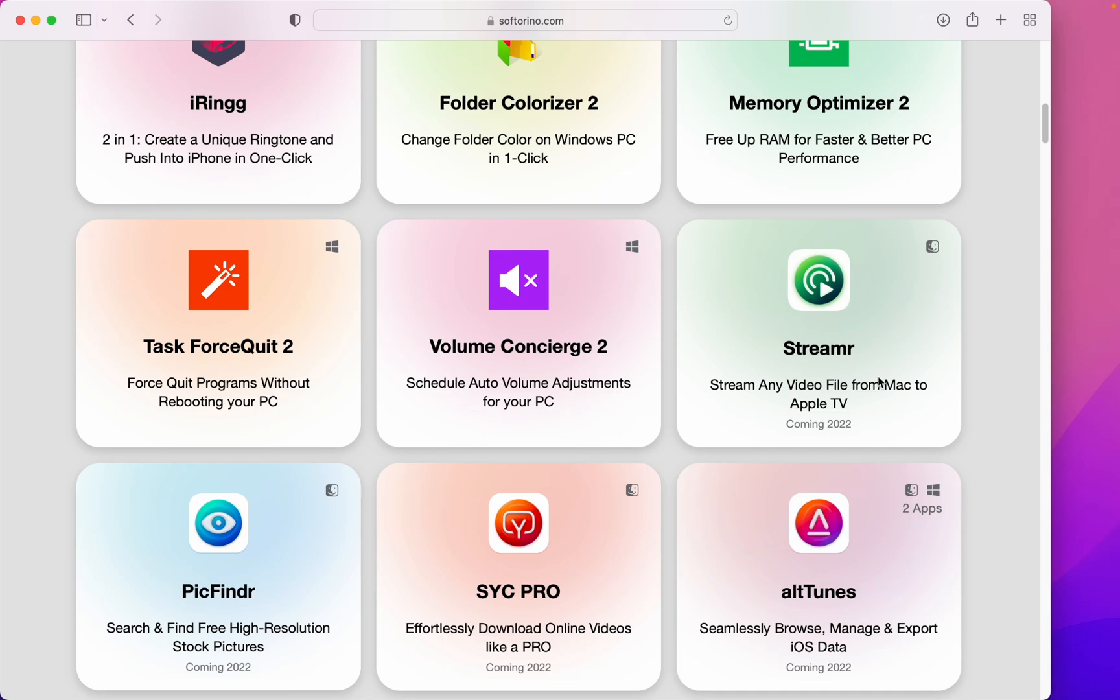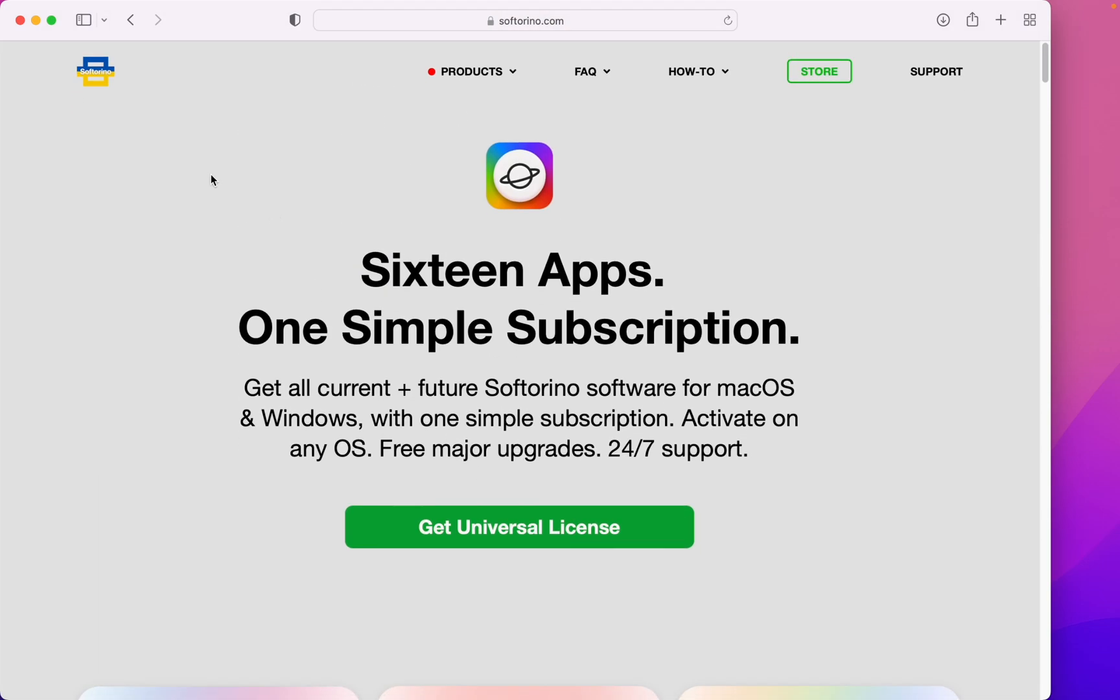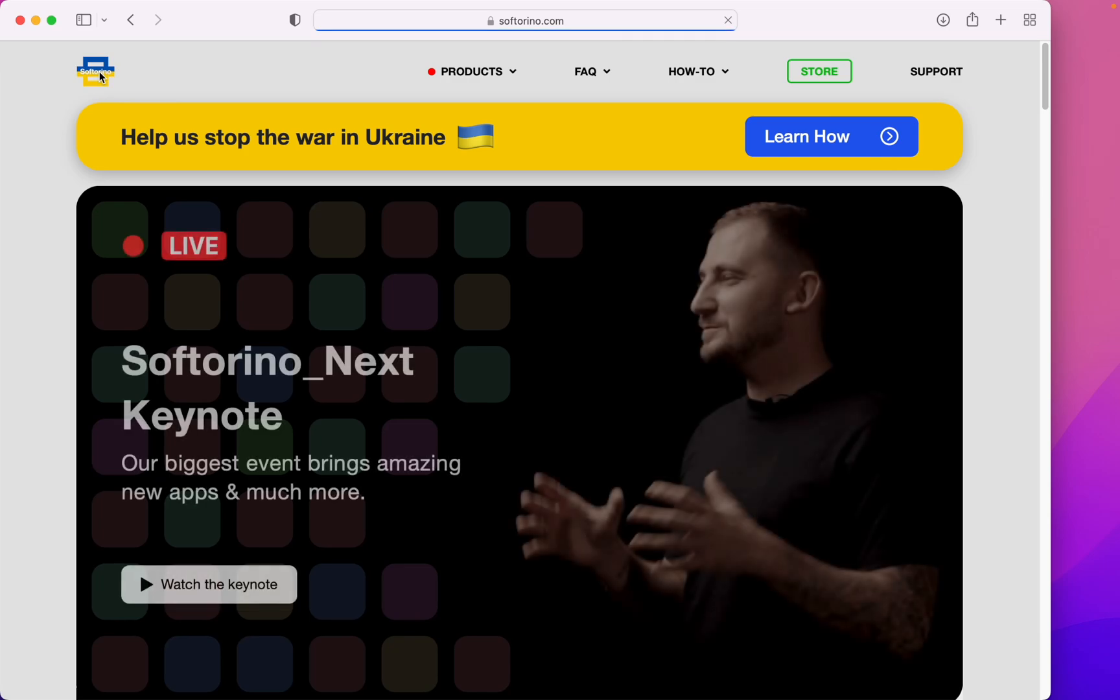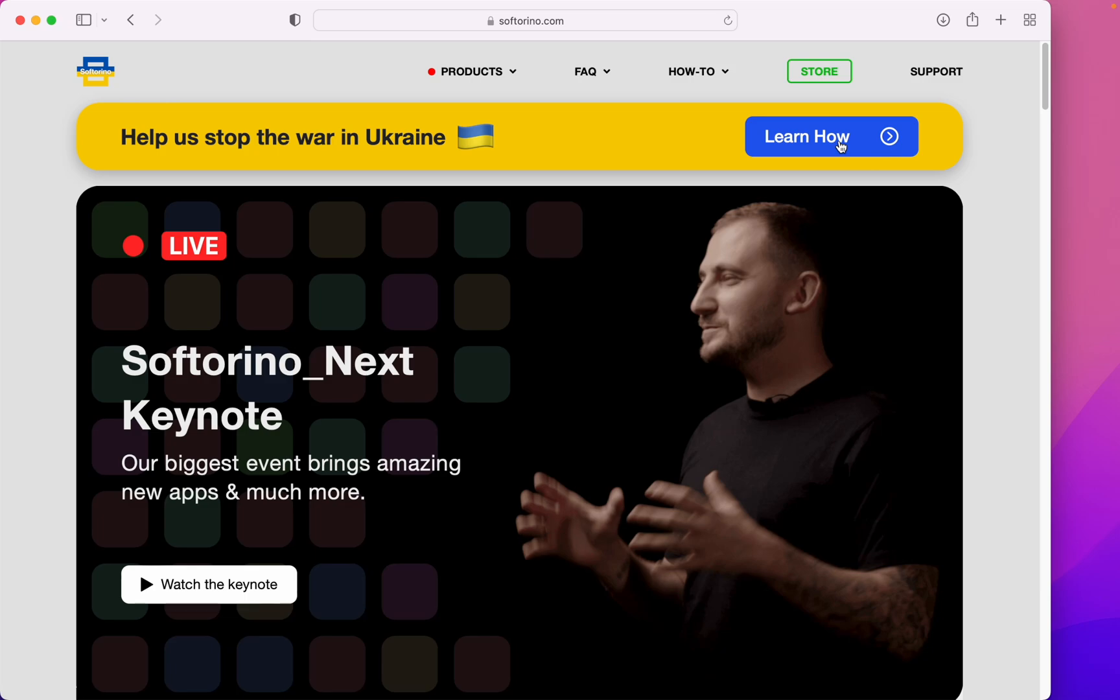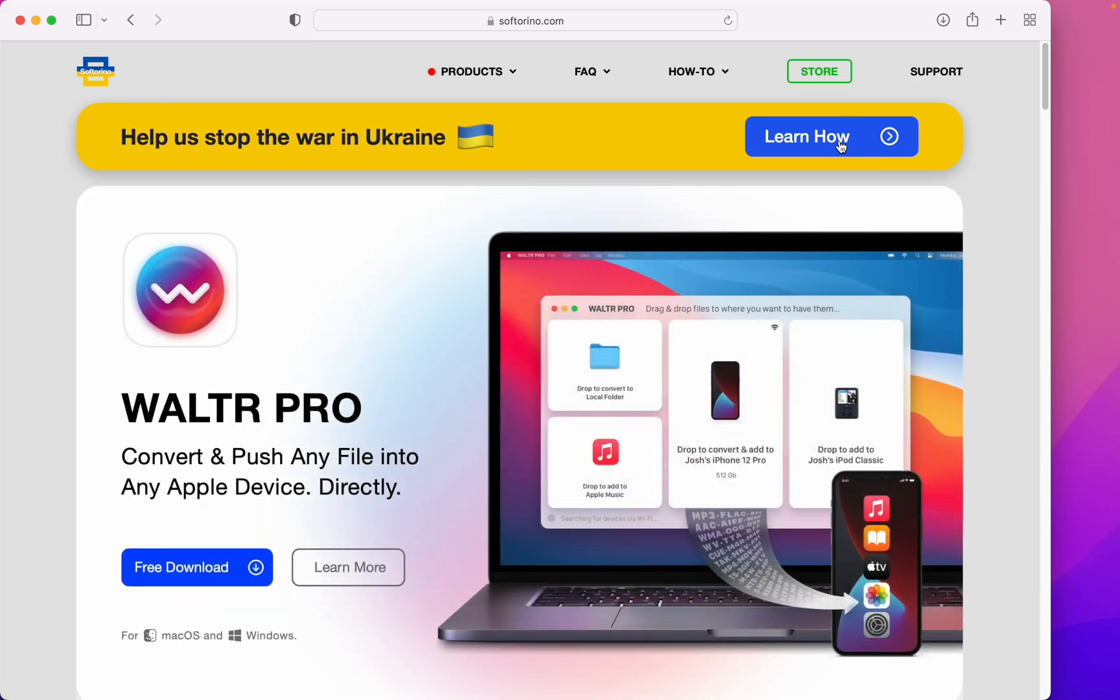With more coming later this year. So, head over to softorino.com. And make sure you stop by the learn how button. So you can learn how you can help stop the war in Ukraine.